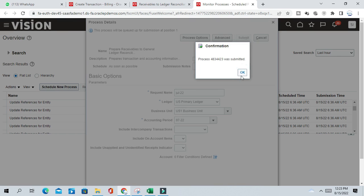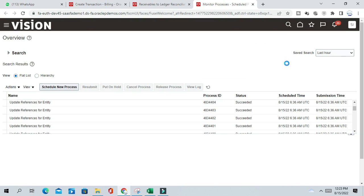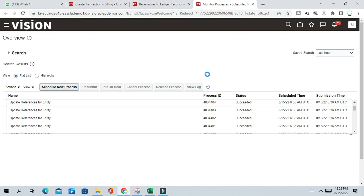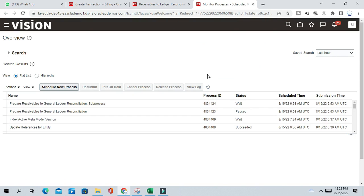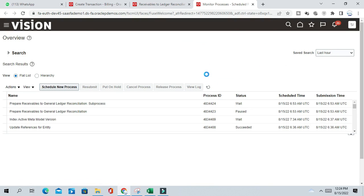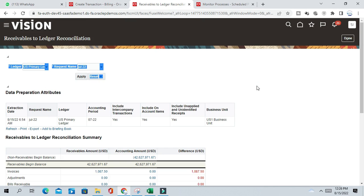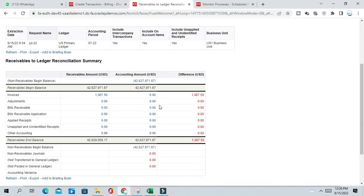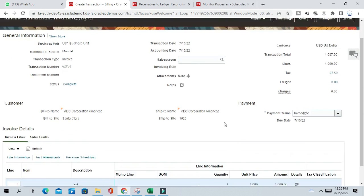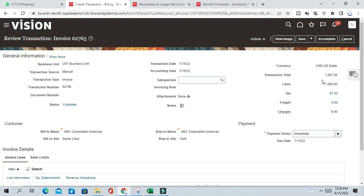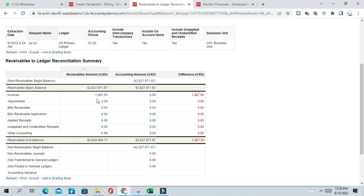And submit. So this program is, whatever the invoice I have created now, so this report should be available in the reconciliation. So you can see here after running that program again, reconciliation program, I can see the invoice number here, the invoice amount which I have created.